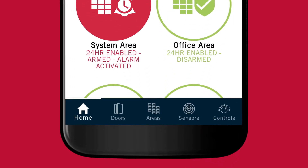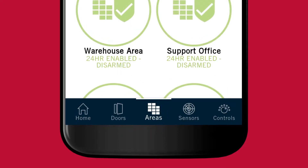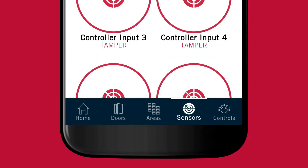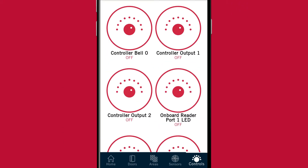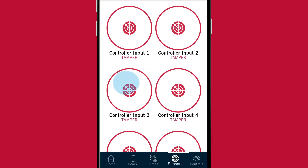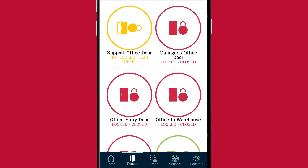Using the tabs at the bottom of the page you can access each of the main control menus with doors, areas, inputs and outputs. You can also swipe left and right between these menus.